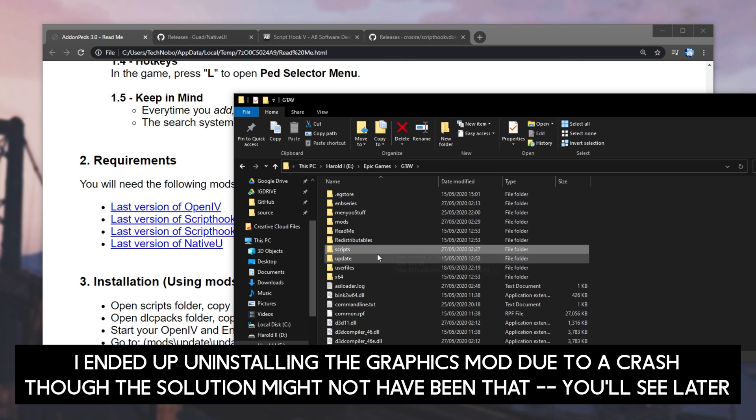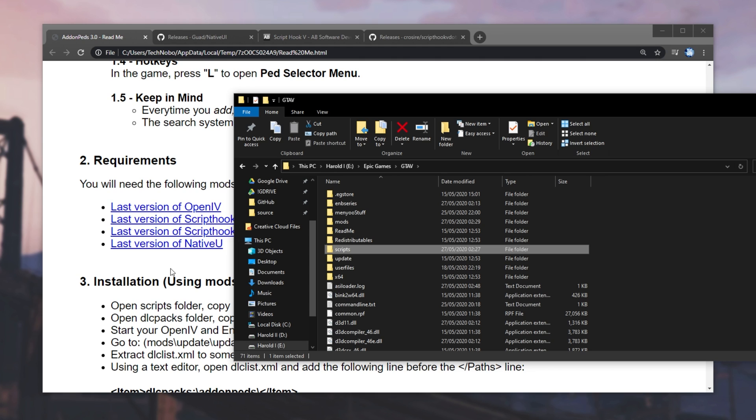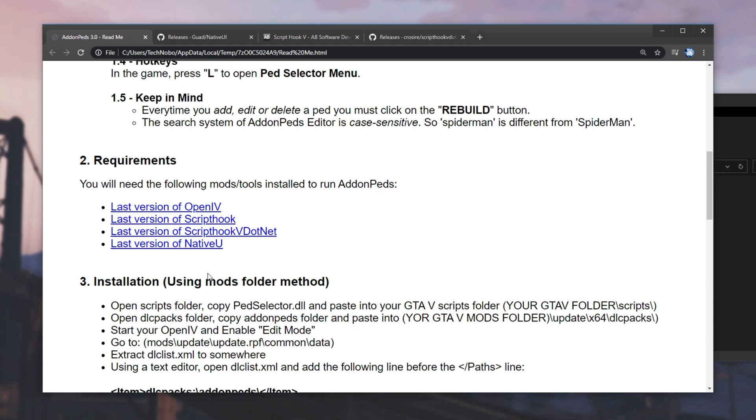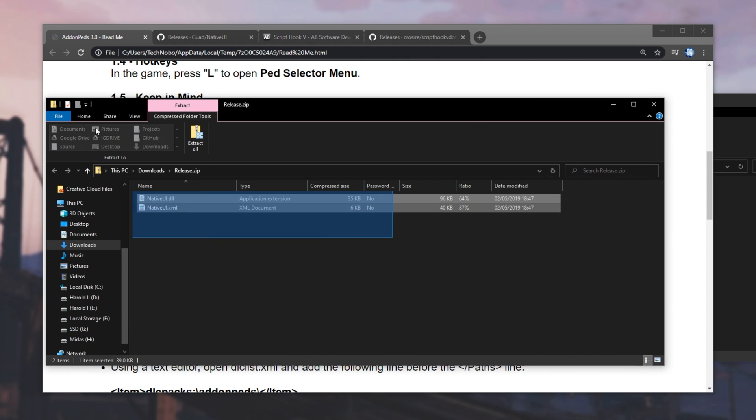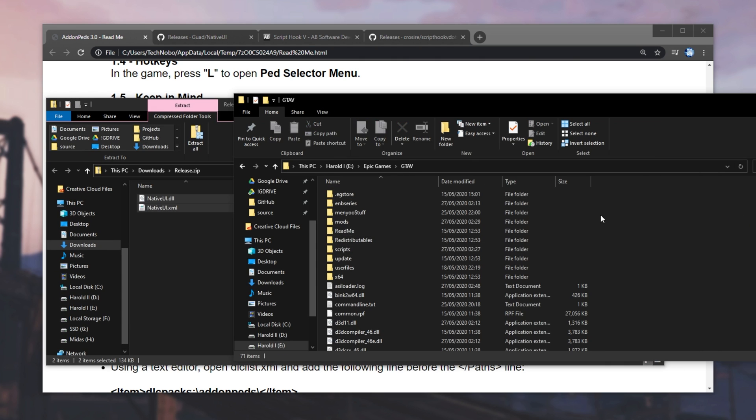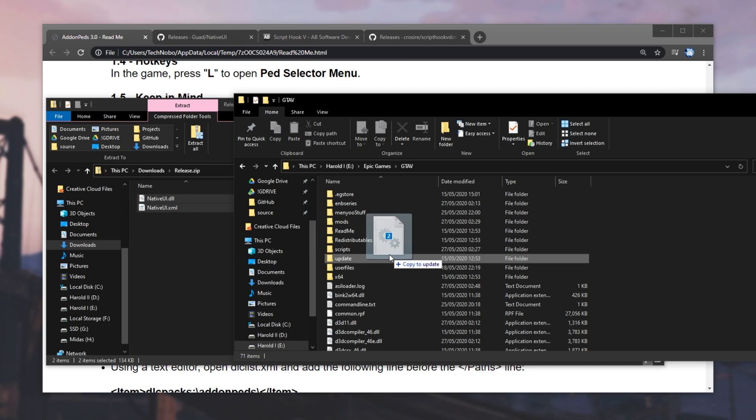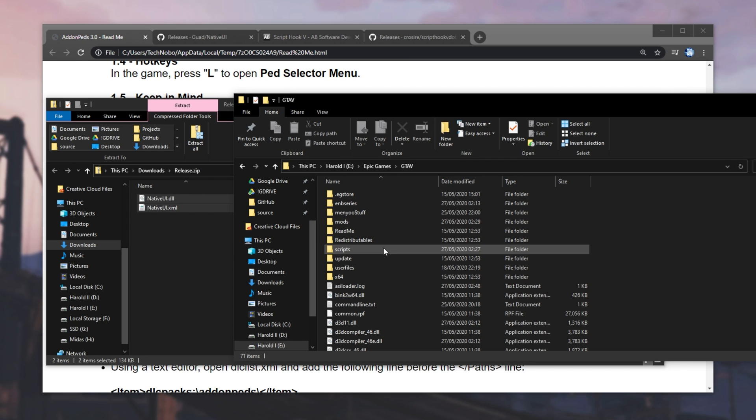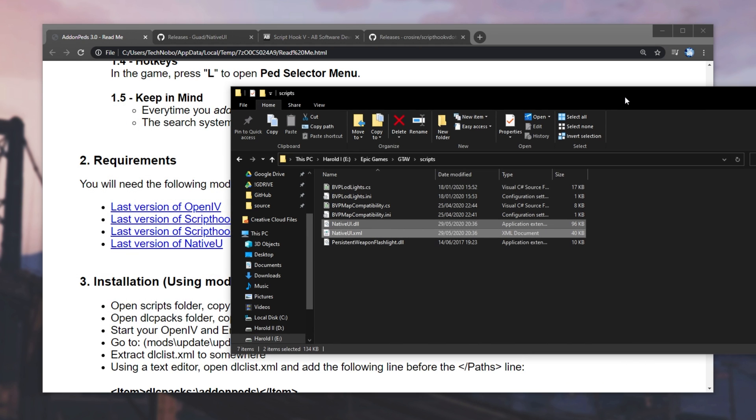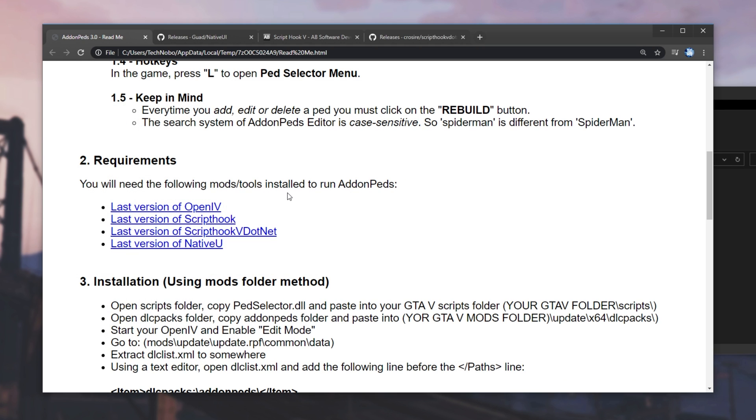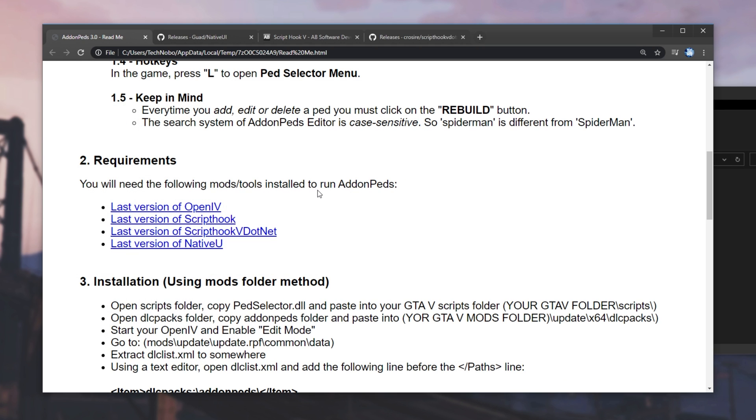It should probably be empty unless you've gone ahead and installed a different mod. Over here, I have Natural Vision Remastered, which will be linked in the description down below as well. If you don't have a Scripts folder, make one. Then, we'll go ahead and open up the NativeUI zip that we downloaded. Simply titled Release, select everything, and drag and drop them out into the Scripts folder.